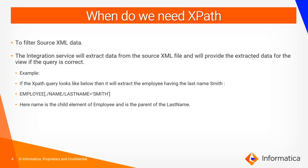Creating a query like this, we will be able to extract the data depending upon the conditions from the XML source file. It is more like creating a query with the where clause for a relational database. So, let us quickly go and see the demo of the same.